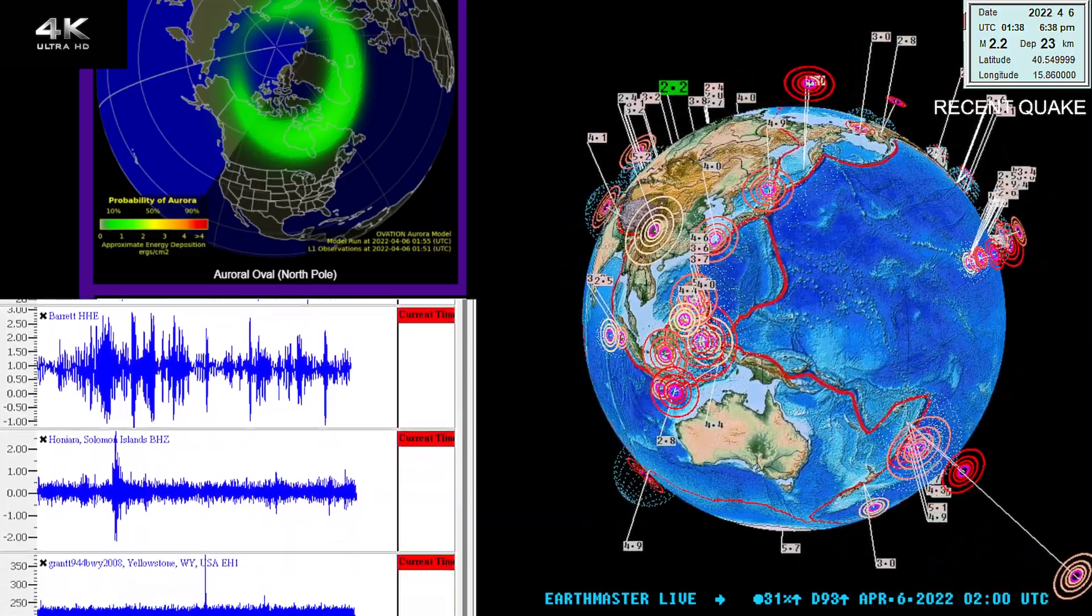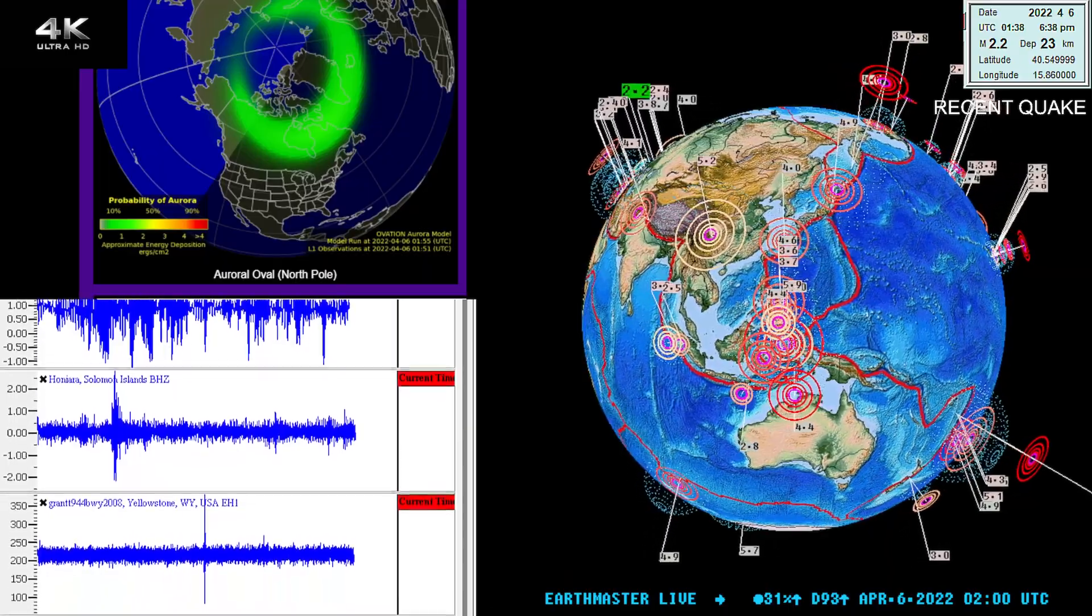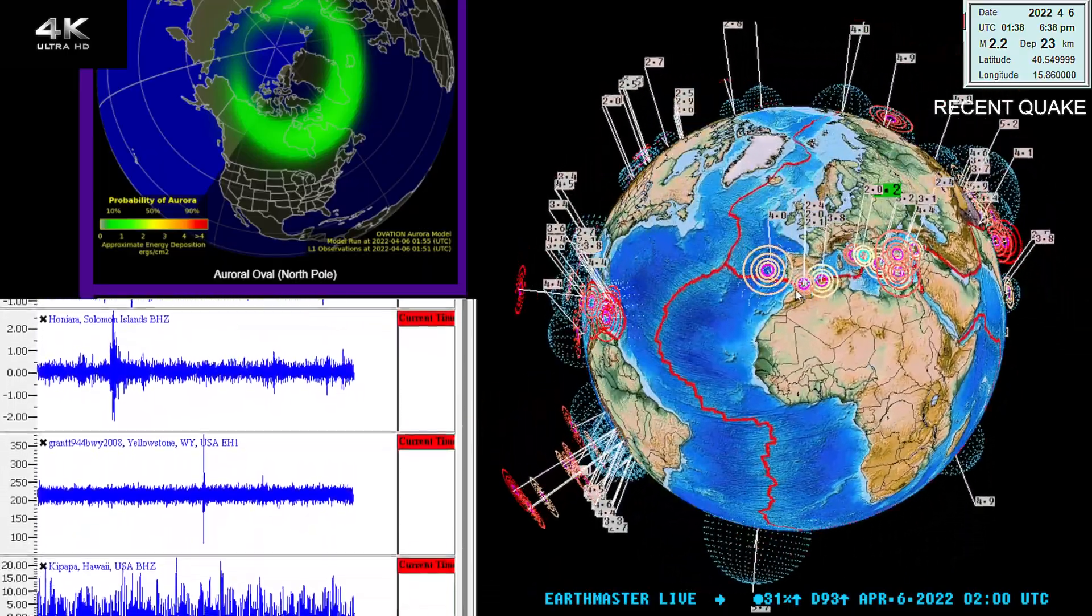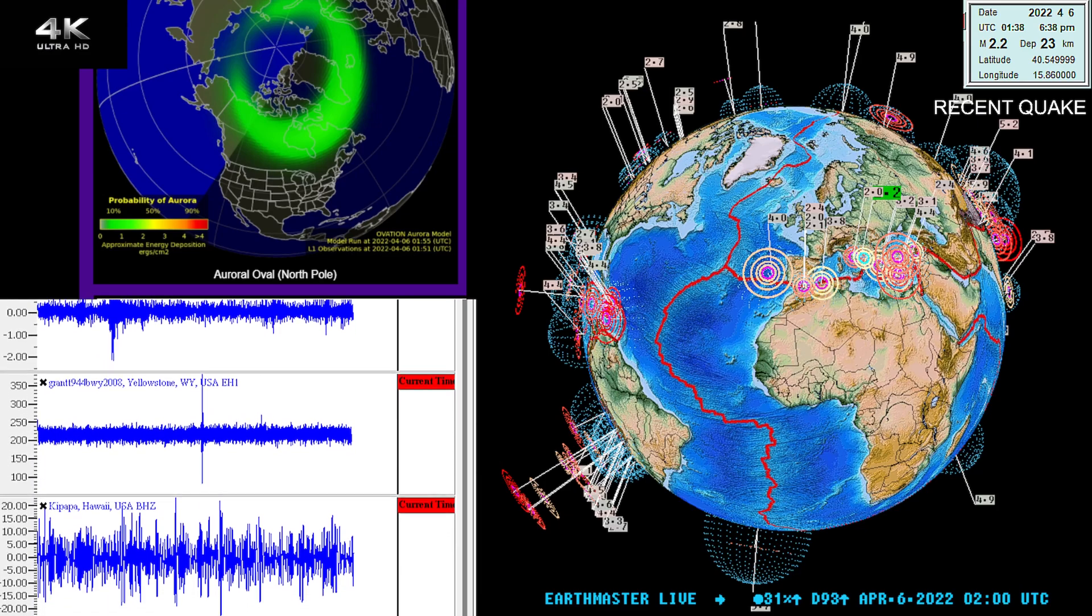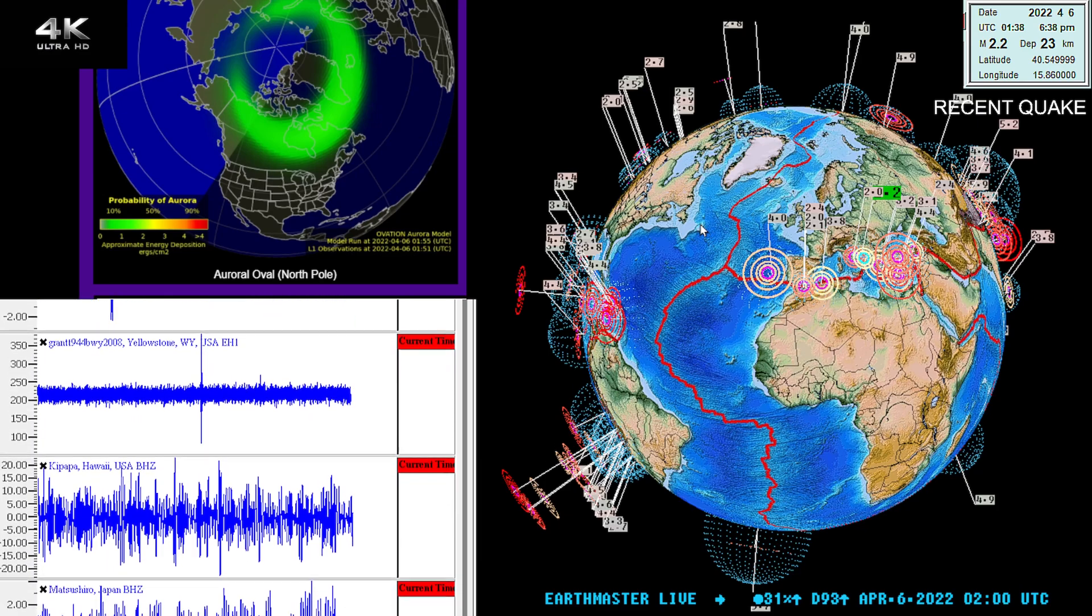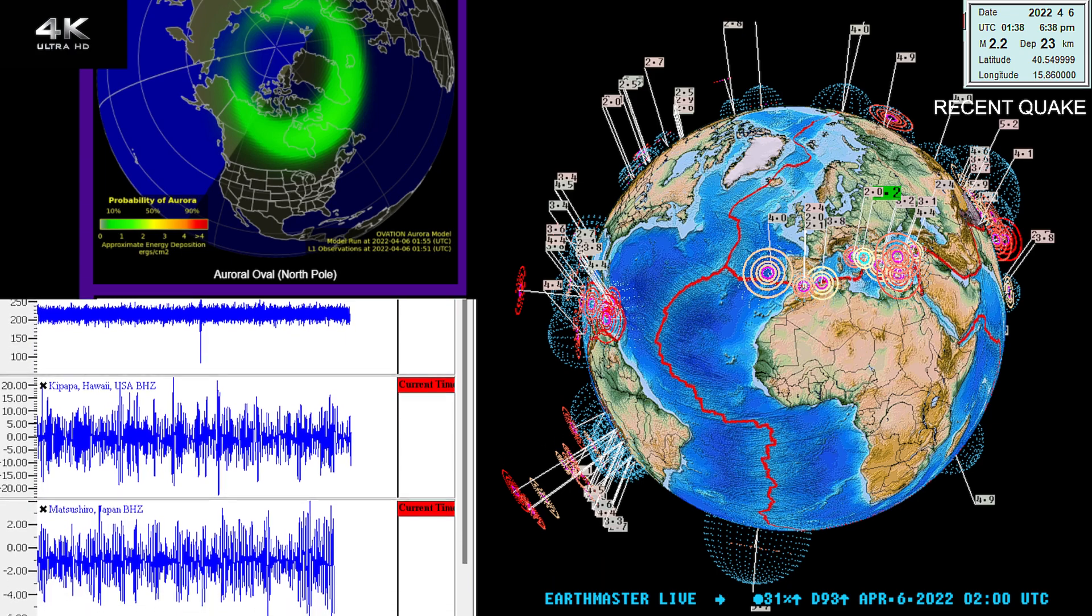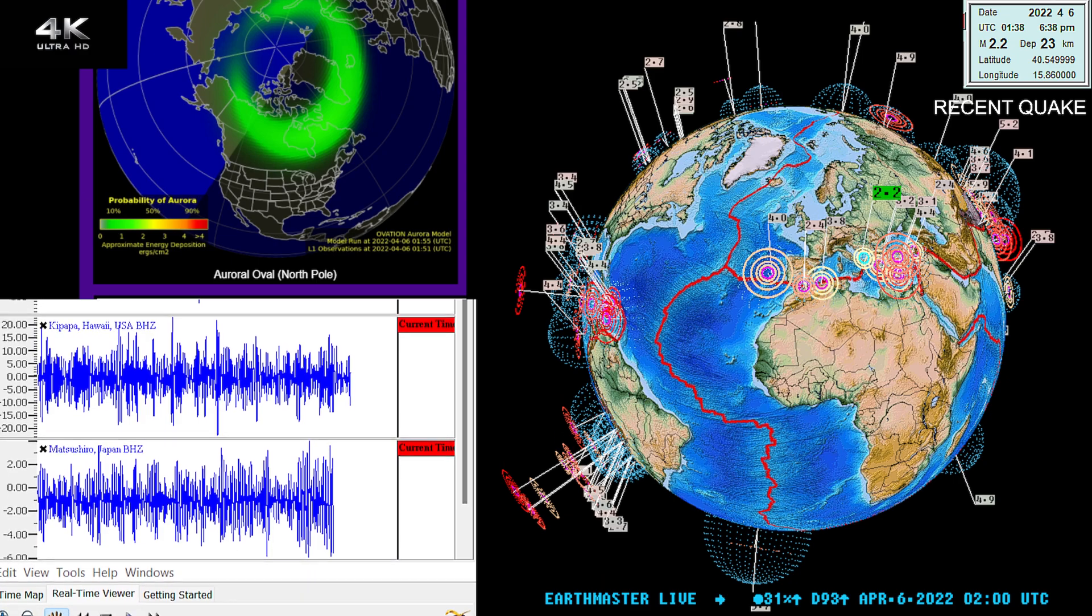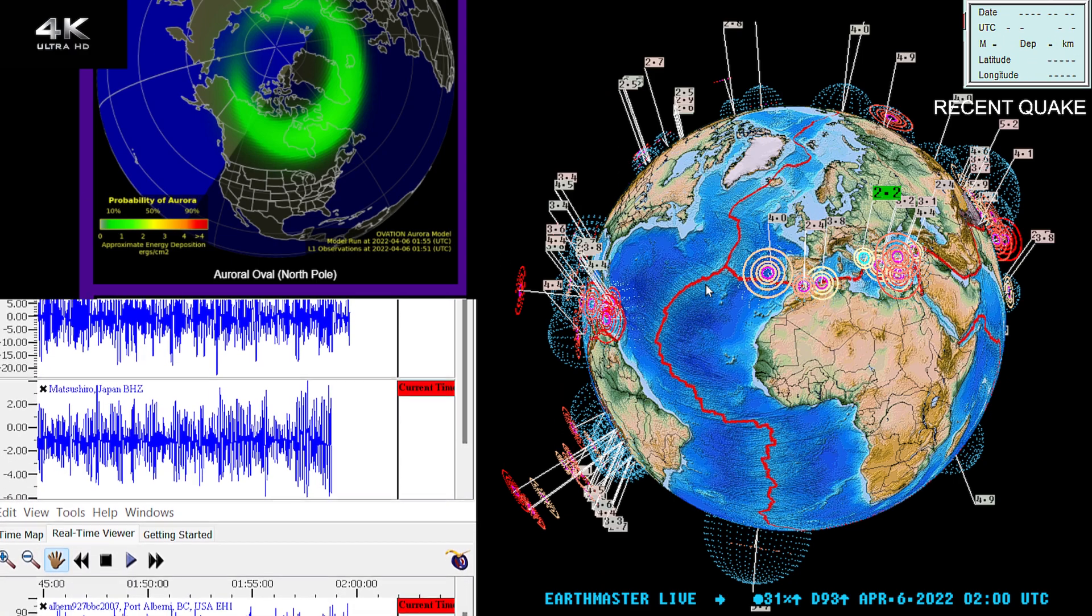The latest quake showing a 2.2 earthquake into the region of the Mediterranean. A couple twos popping up here over the last couple hours in this area. Although most of the time I tend to keep this up a little bit in the magnitude department, I don't like a whole bunch of microquakes popping up on the globe.